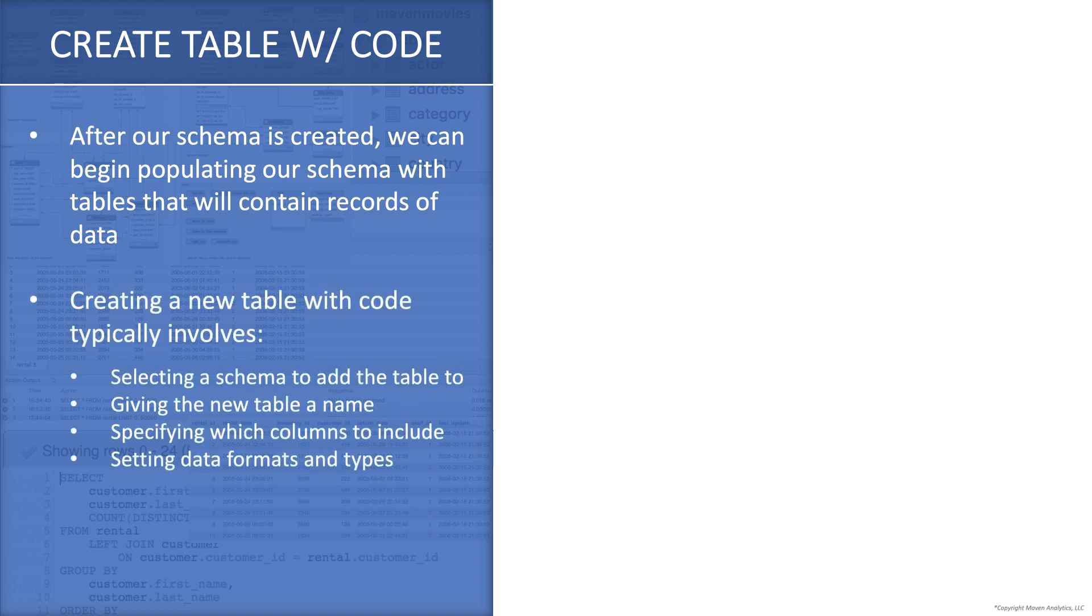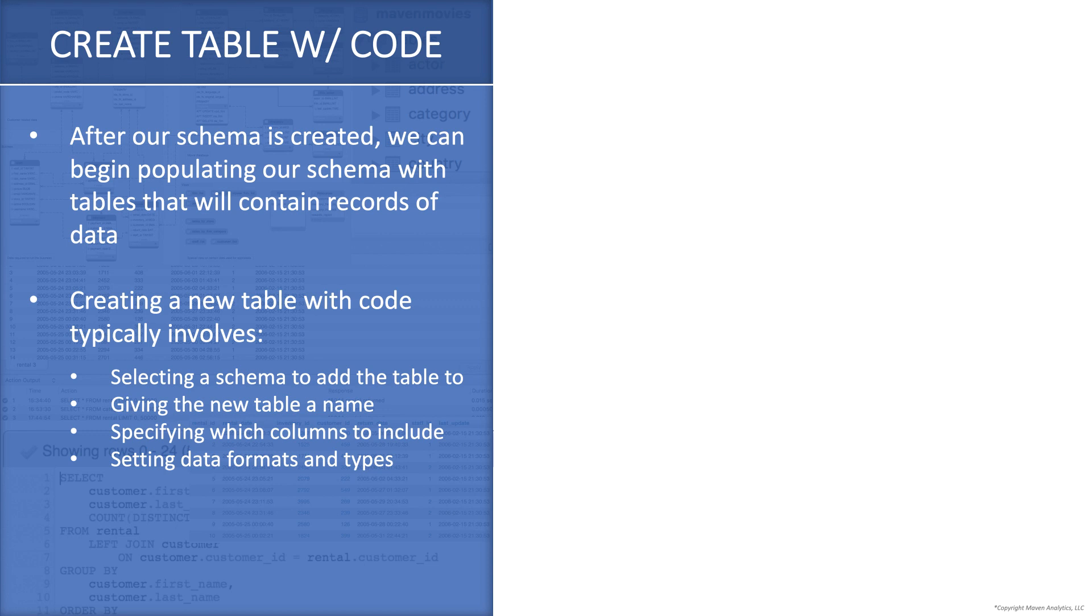When we create a new table with code, that typically involves selecting the schema, we'll execute a use statement, or we can also select it from the schemas tab, then we'll give the new table a name, we'll specify which columns we want to include, and which data formats and types there'll be, and we can also put on different constraints and properties on the table. We can name a primary key, we can make some of the columns non-null, we can make some of the columns unique. So we can put on various constraints, we can put on foreign keys, and again, we'll talk about all that stuff in more depth later, just trying to give you an overview right now.